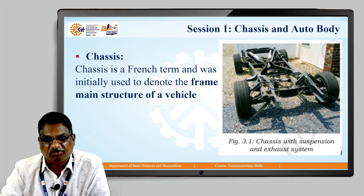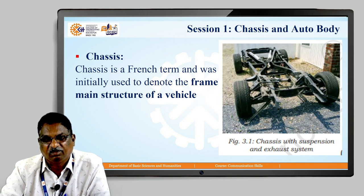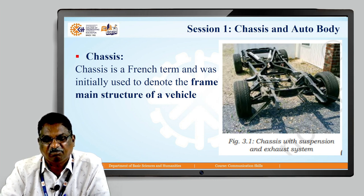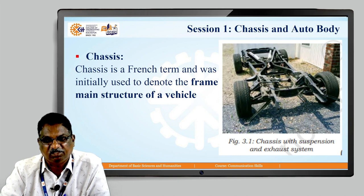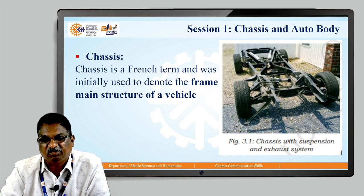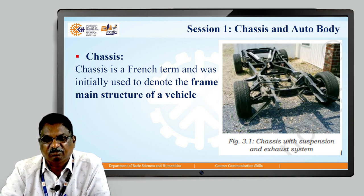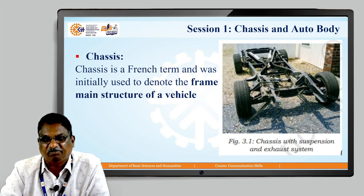First, we are going to see the chassis and auto body. As shown in the figure, the chassis of a vehicle is the base of any vehicle. Chassis is a French term and was initially used to denote the main structure of a vehicle. On this particular base, the next components are added.